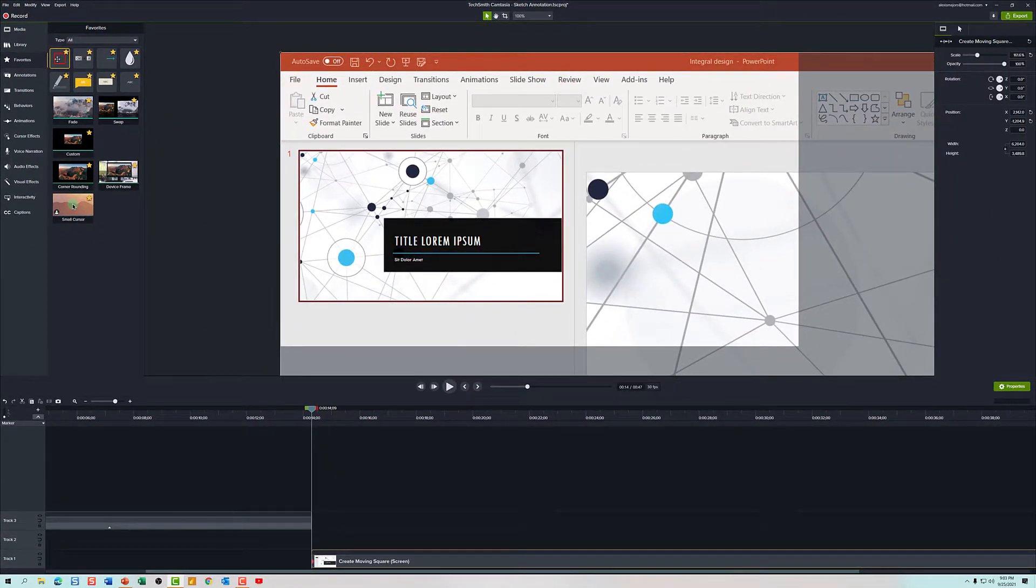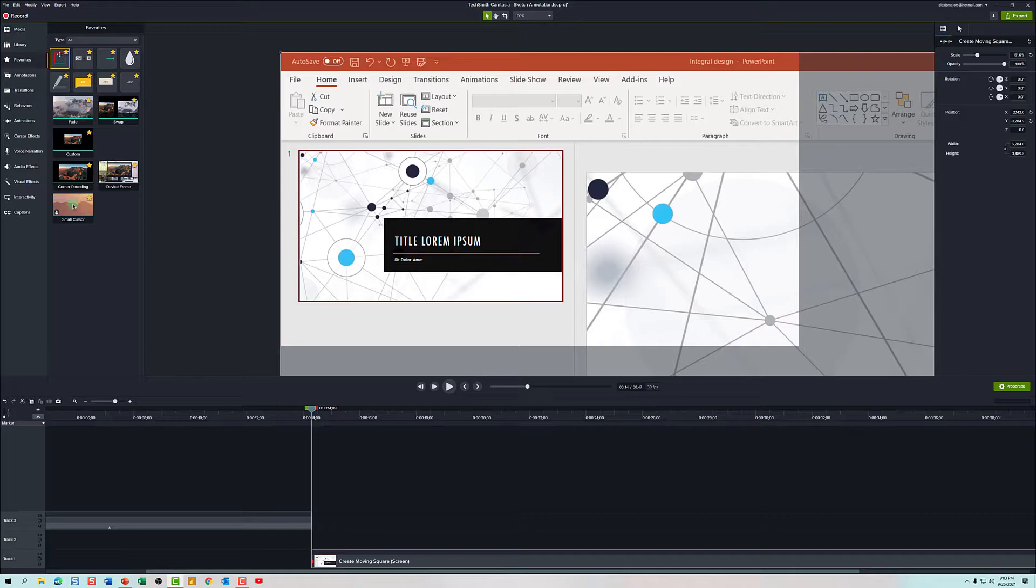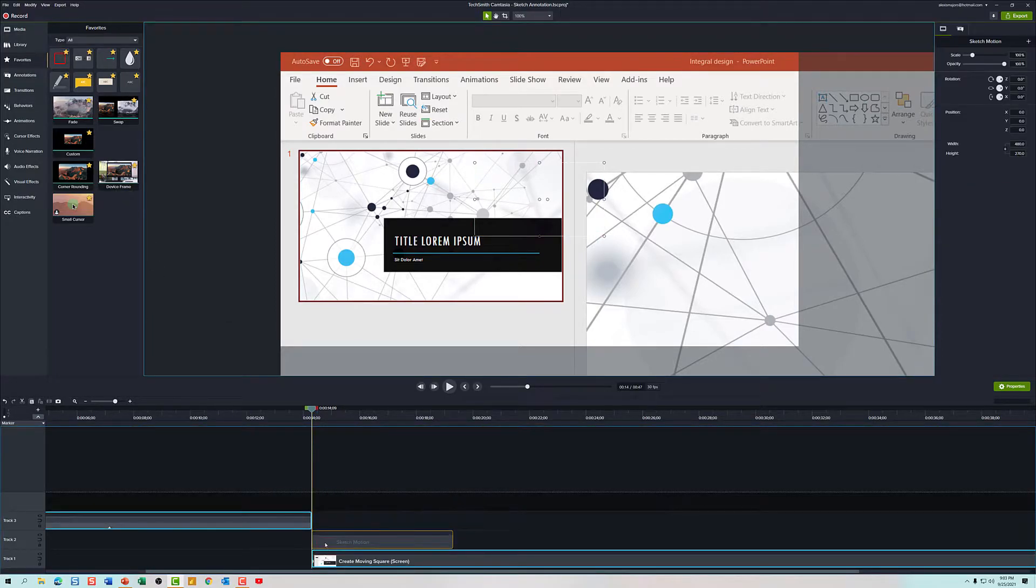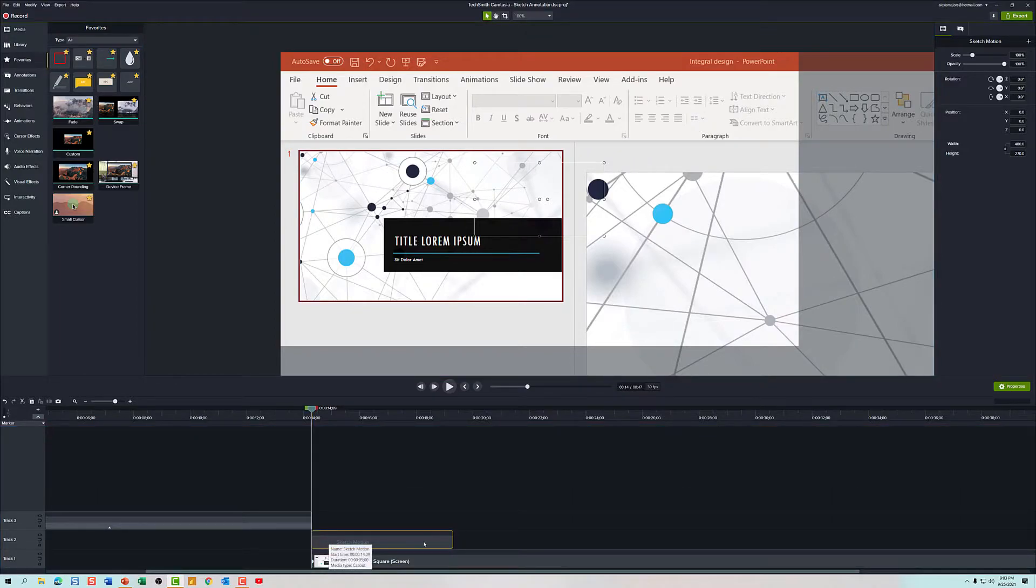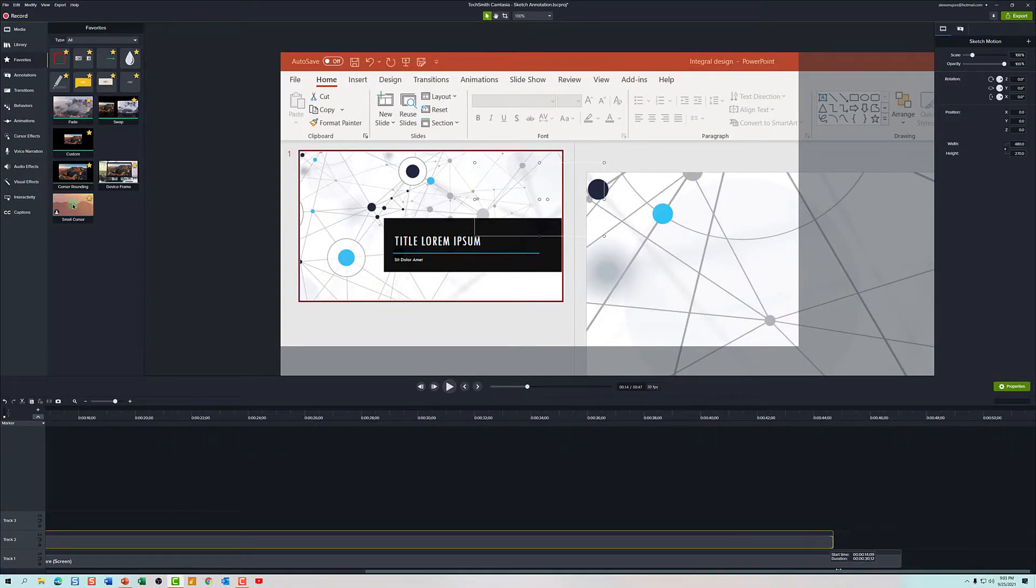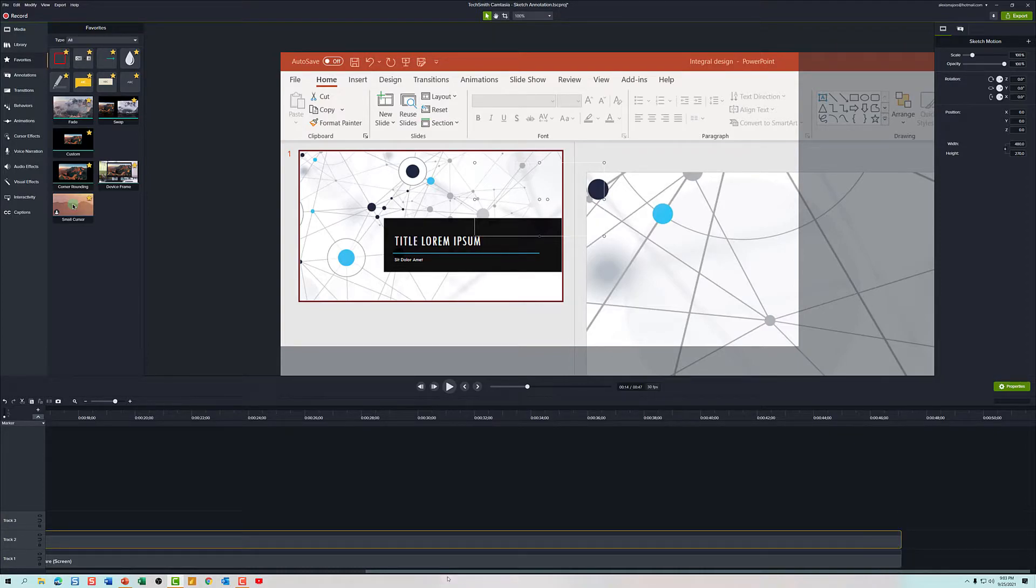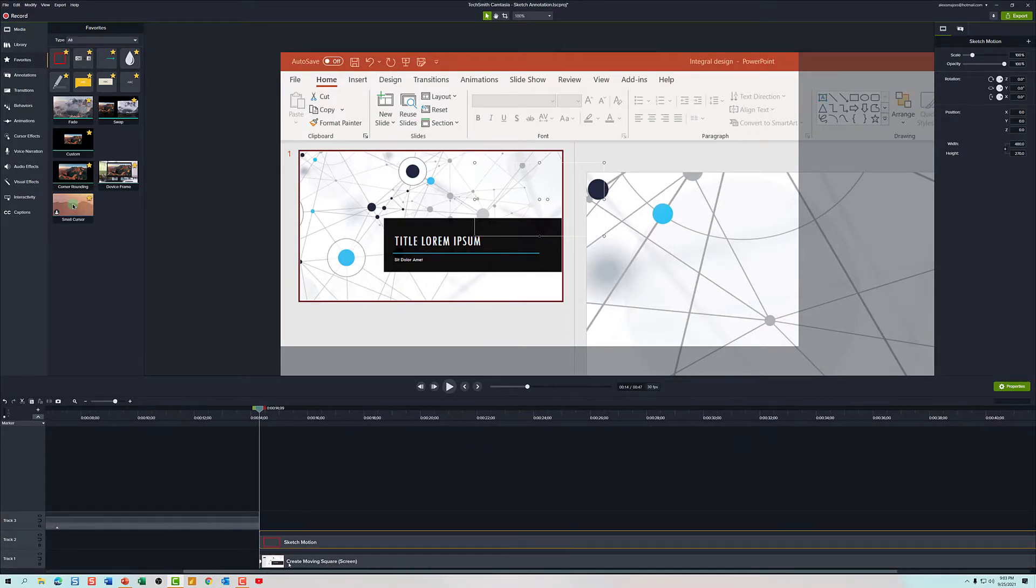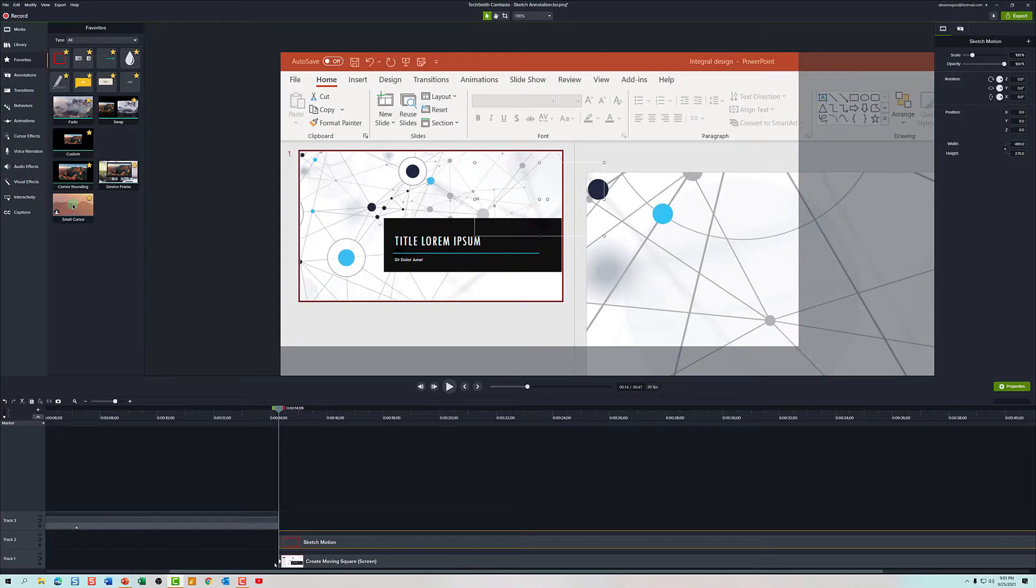The first thing that we need to do is grab the square sketch annotation and drag it down to the timeline above the footage that we want to modify. Next I'm going to take this sketch motion annotation and drag it across the timeline so that the annotation ends at the same time as the footage I want to modify.